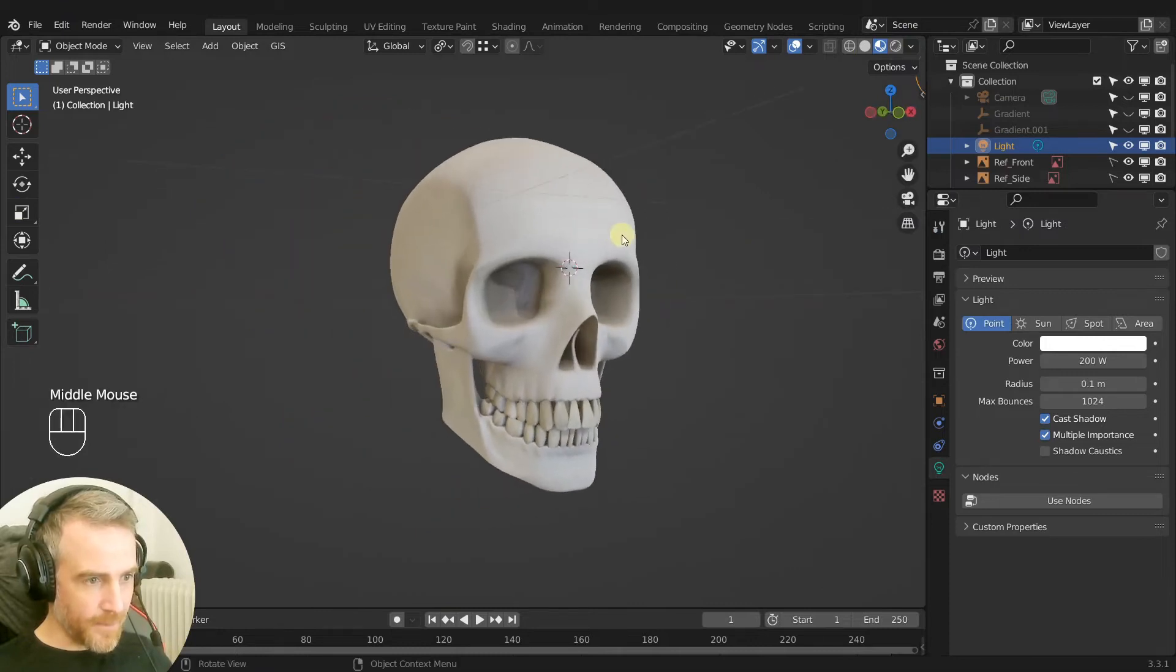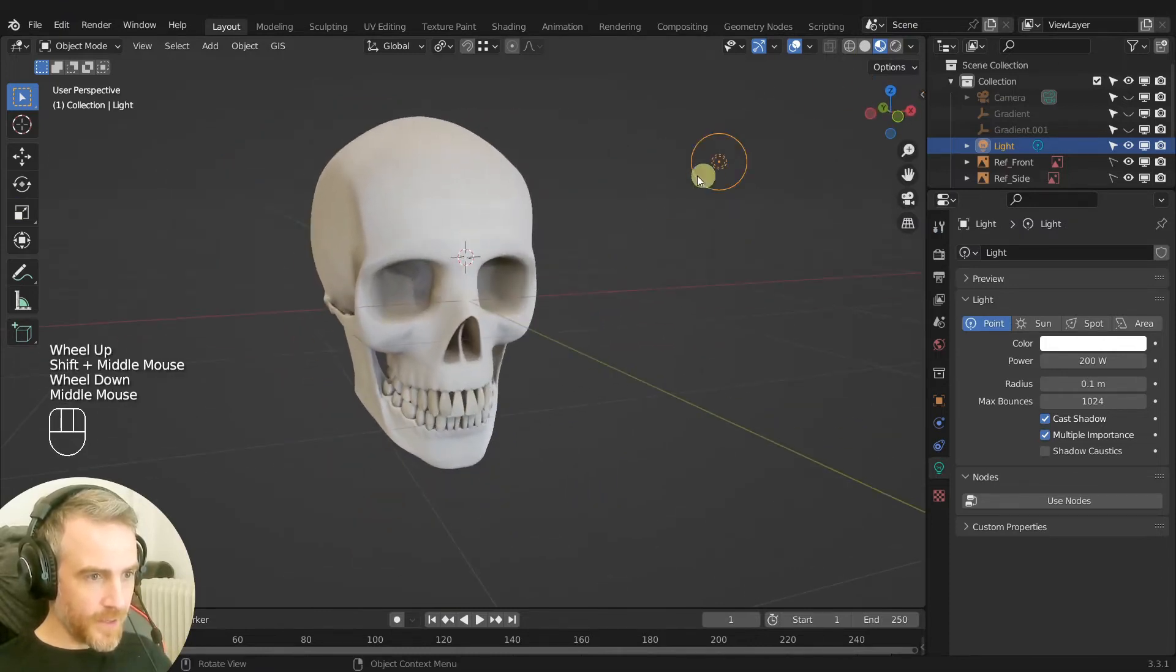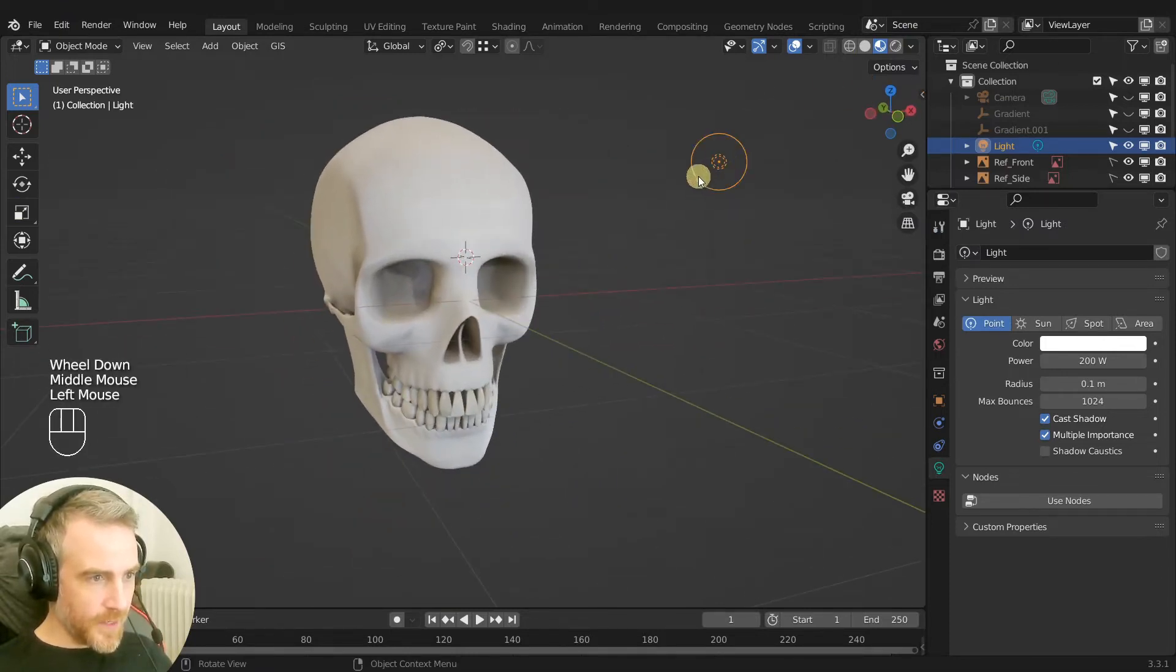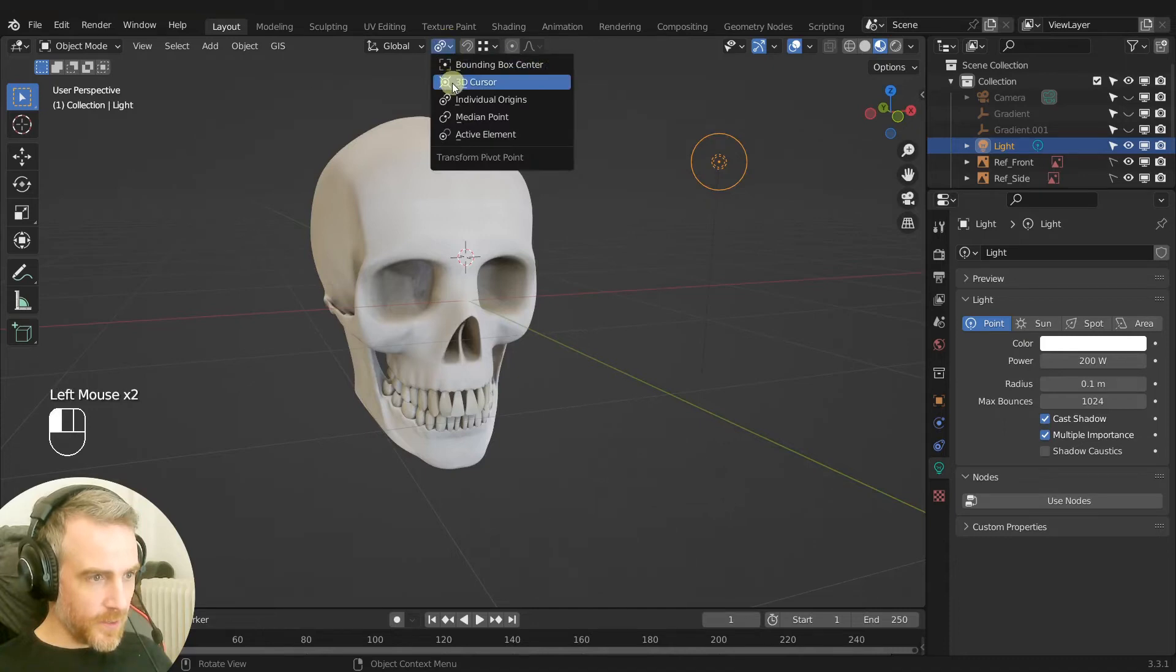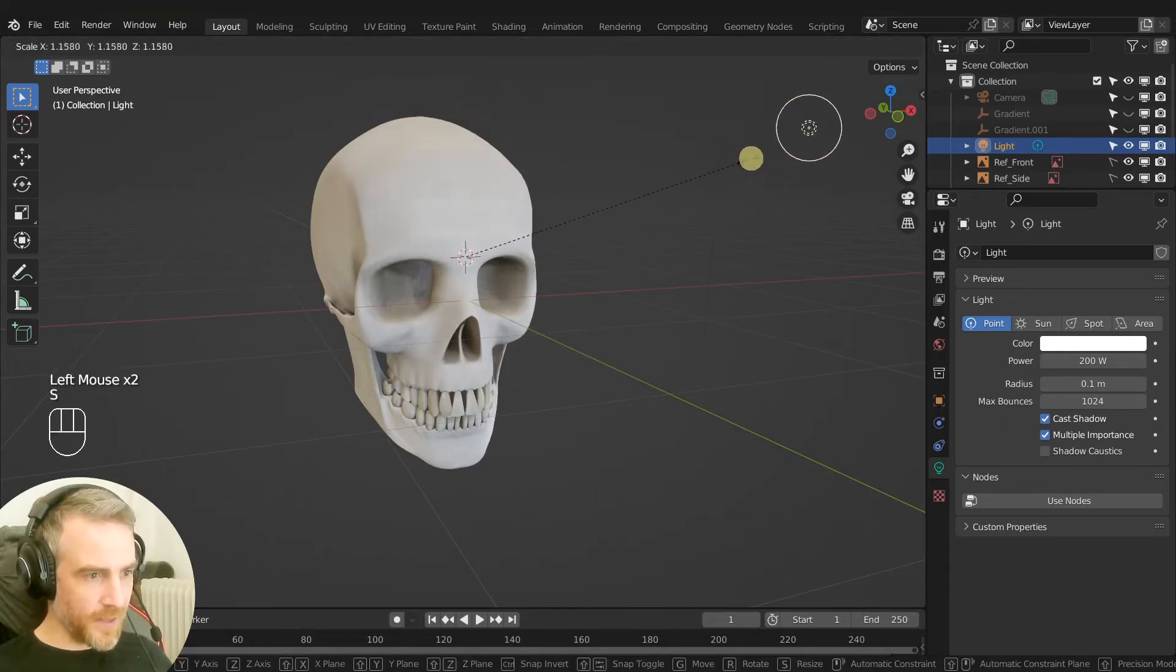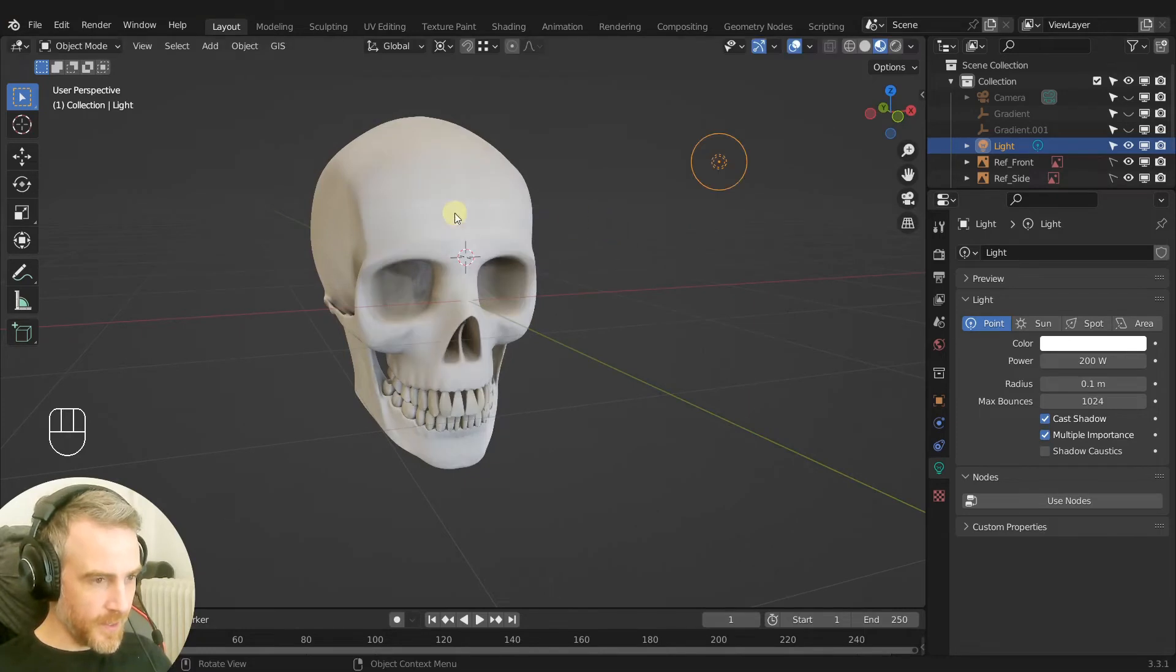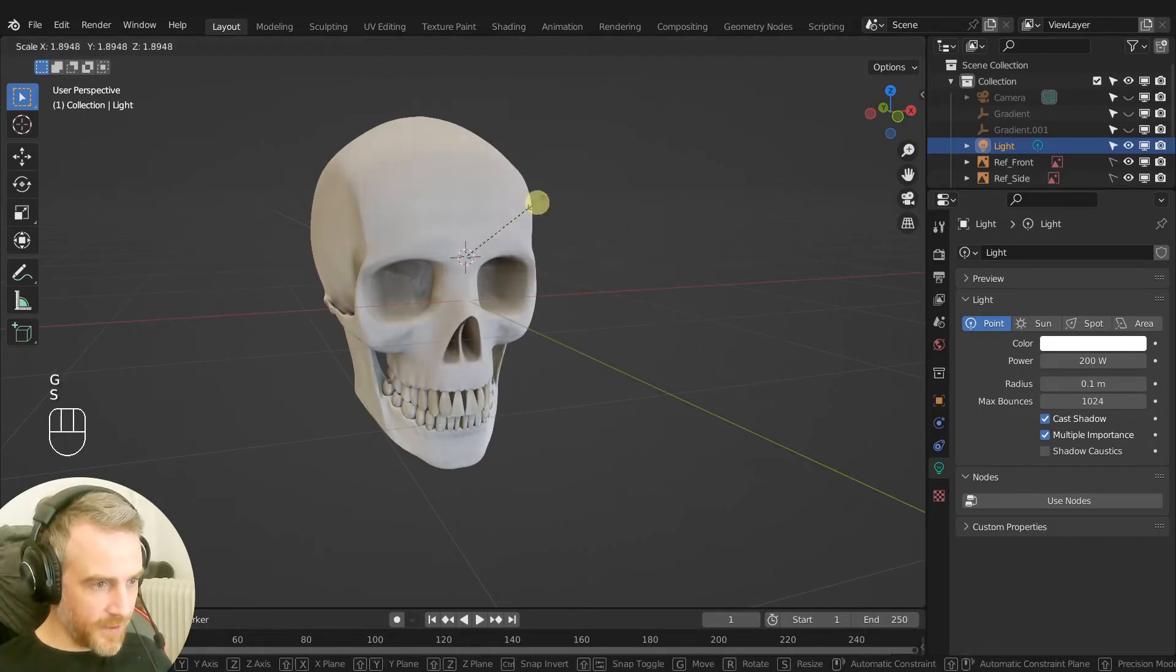But I like it like that. Okay let's just, I'm gonna go to 3D cursor and just scale that light away from the 3D cursor just to kind of get a little bit softer of a light fall there.